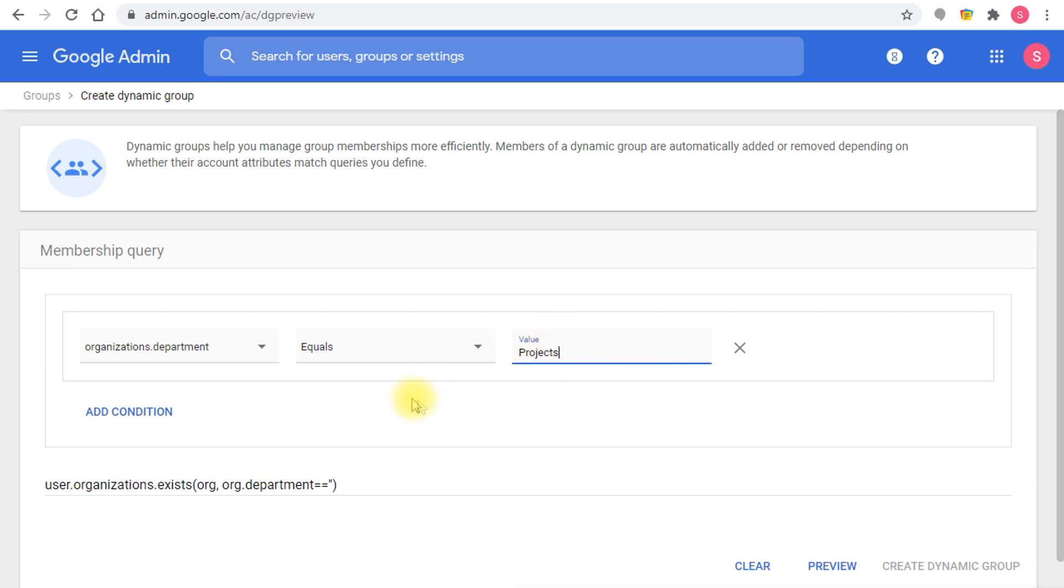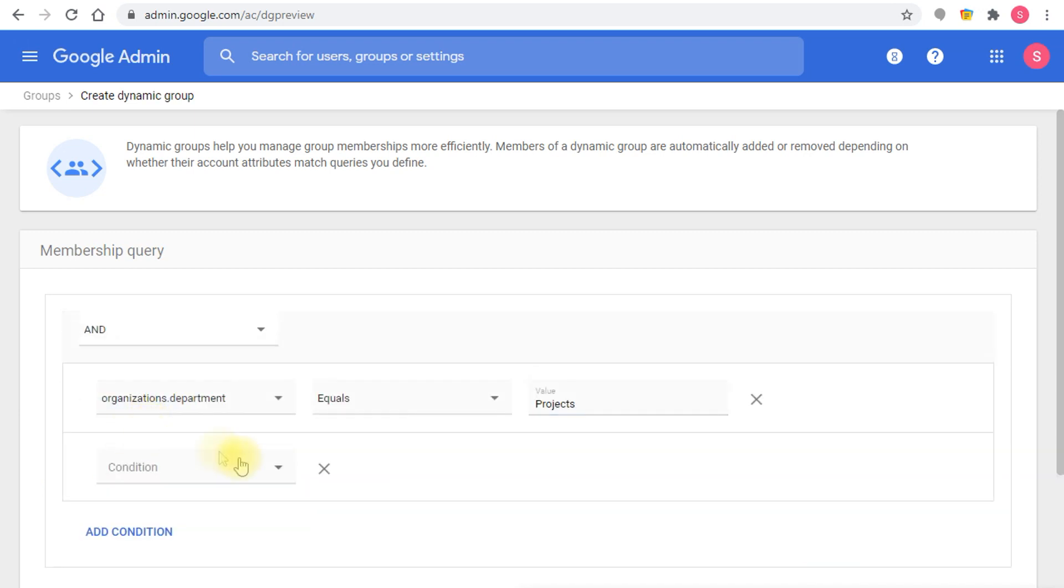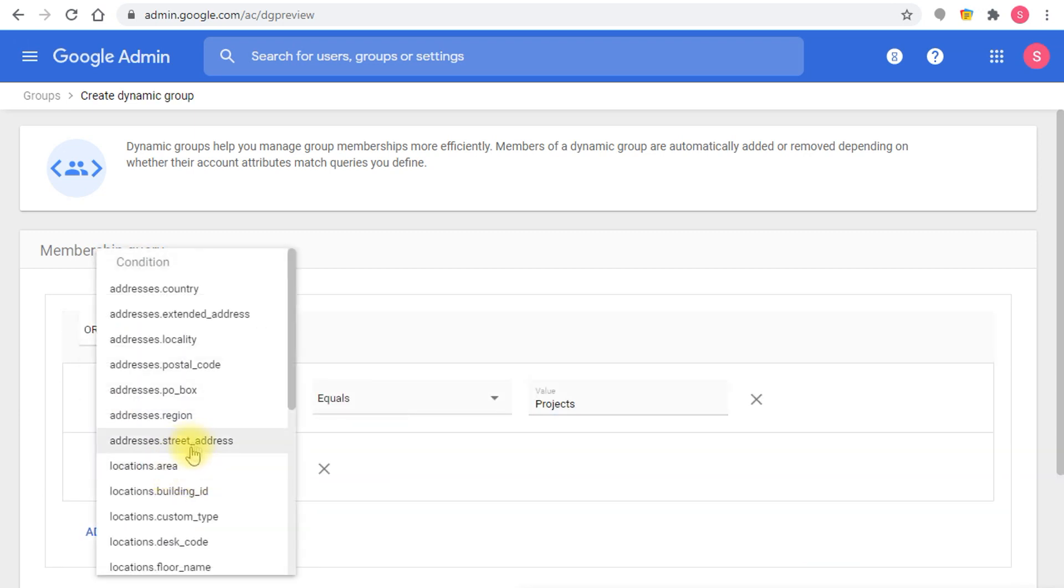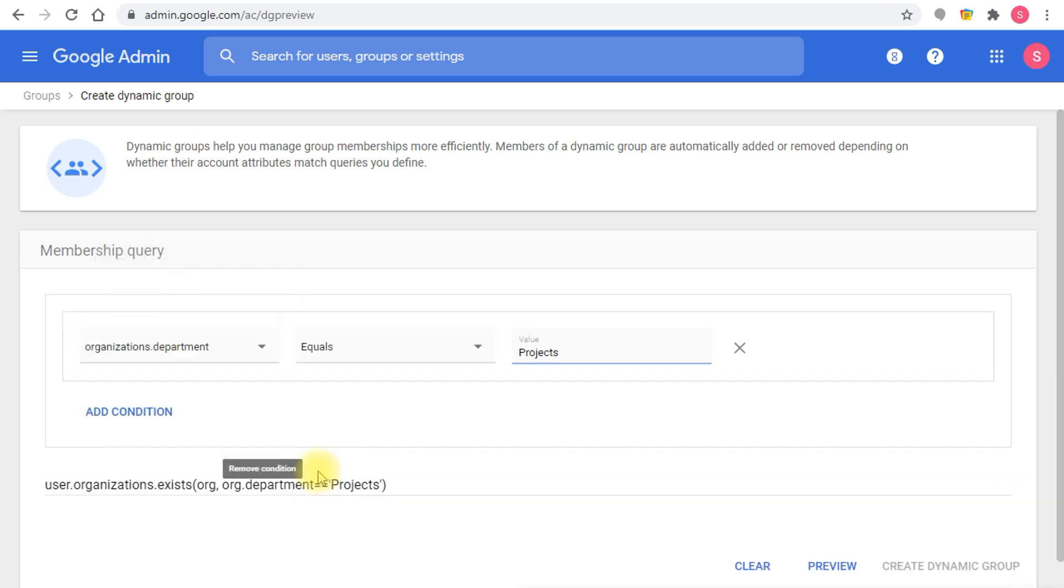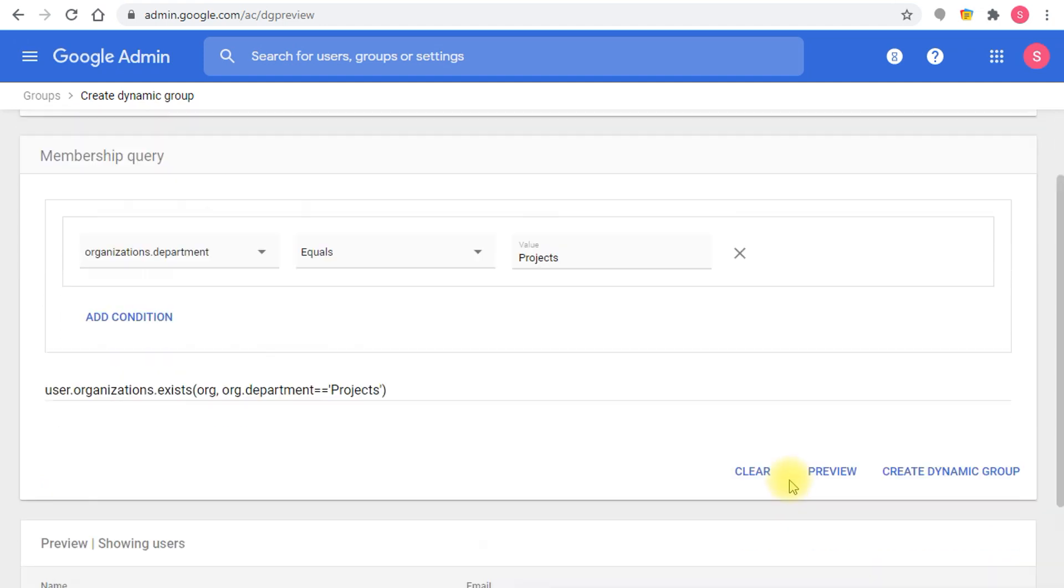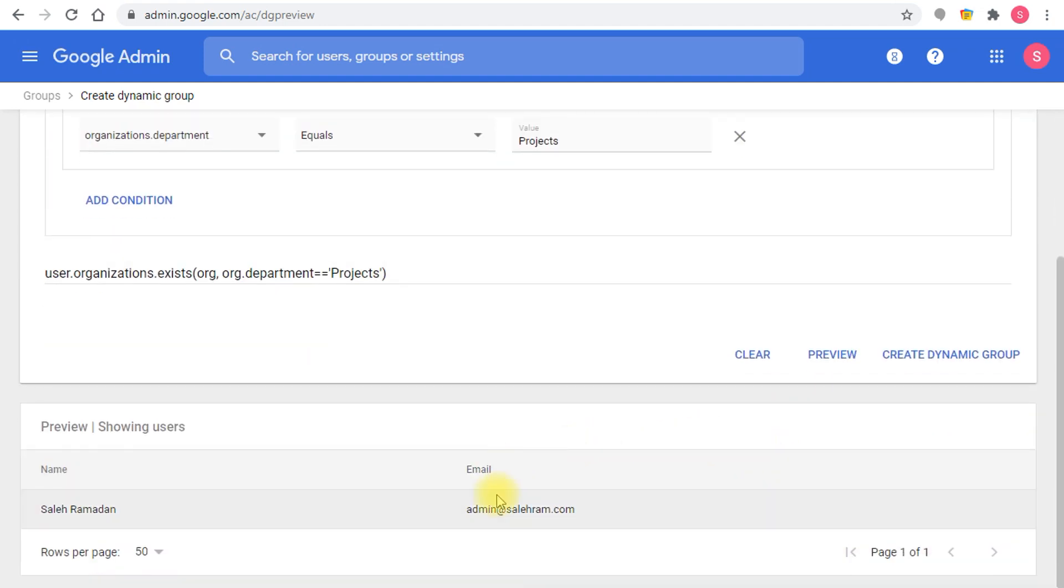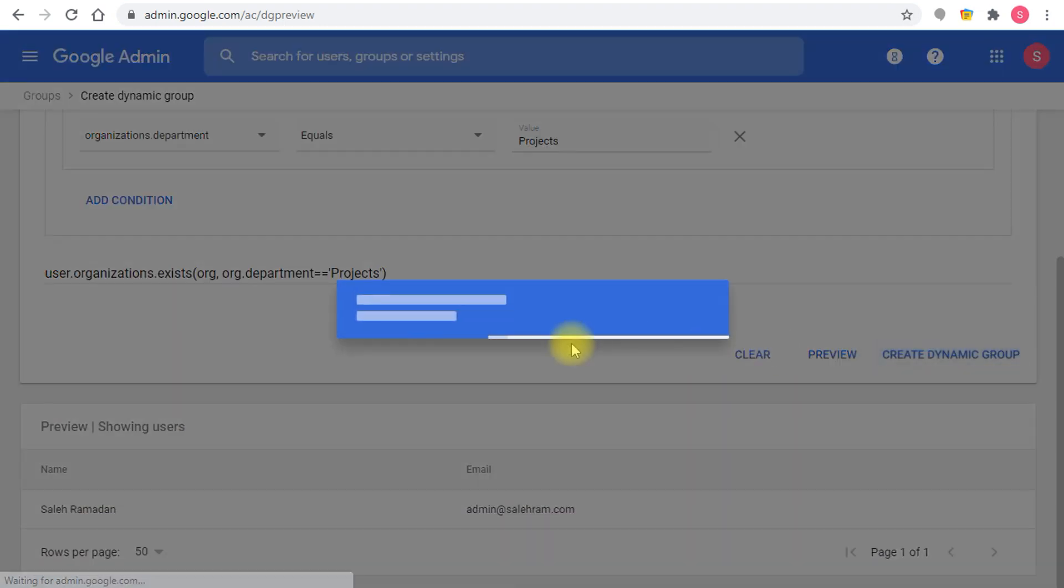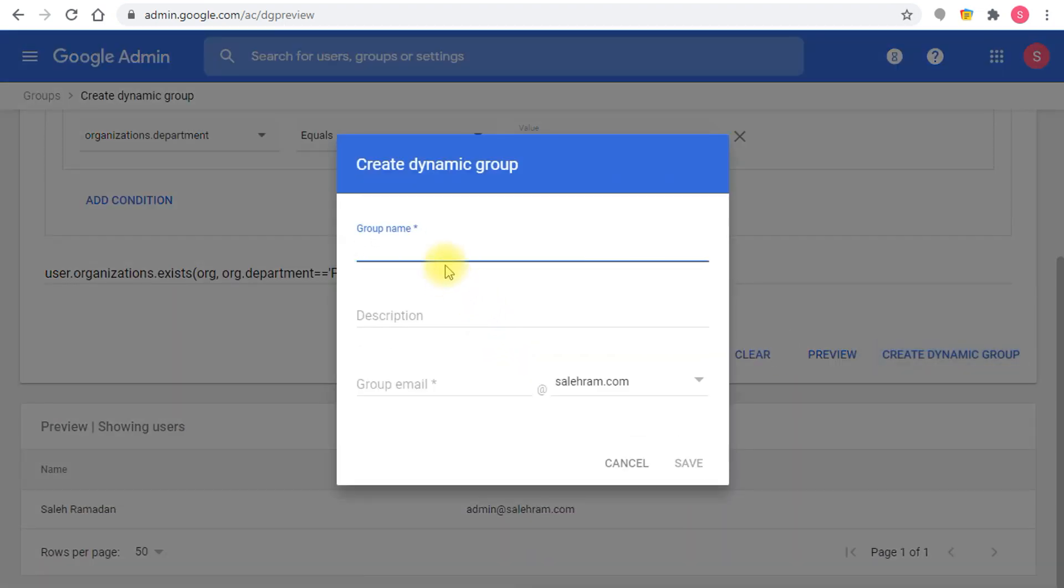Once you're fine with the condition, if you add more conditions or make it an OR and do whatever condition you want, otherwise if you're fine with a single condition then you click preview and you will see the results for the condition that you have. Then you'll be able to create the dynamic group and this is the standard creation window.